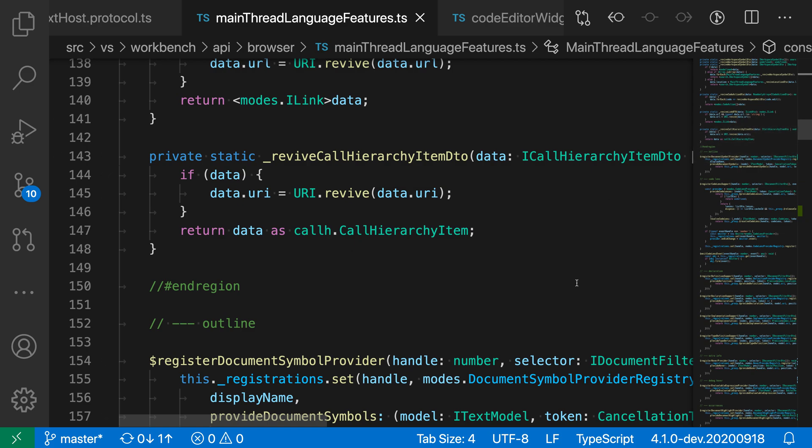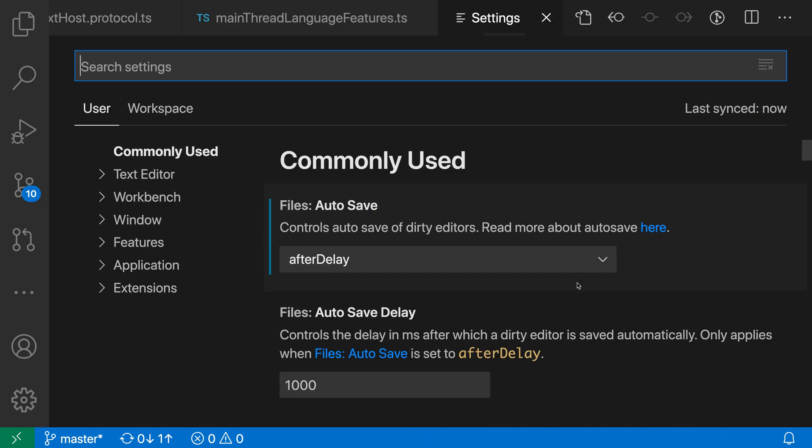So I'm going to open up my user settings to adjust this. I will use Ctrl+comma, or Command+comma on Mac to open the settings.